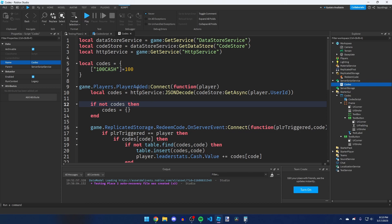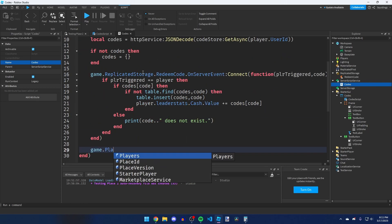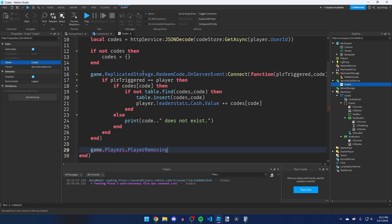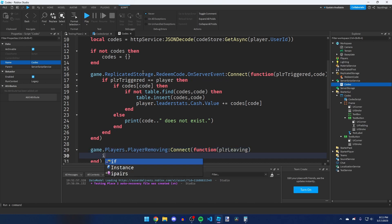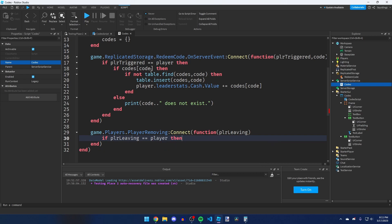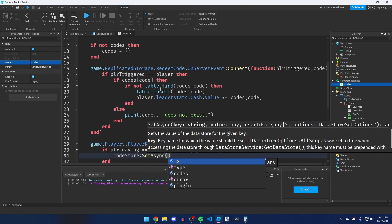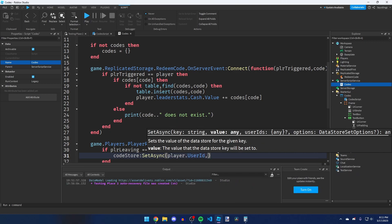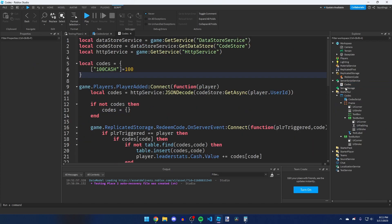To save the redeemed codes when the player leaves, add a PlayerRemoving event inside the PlayerAdded function: `game.Players.PlayerRemoving:Connect(function(playerLeaving)`. If the leaving player matches our player, save the data: `codeStore:SetAsync(player.UserId, httpService:JSONEncode(codesRedeemed))`.